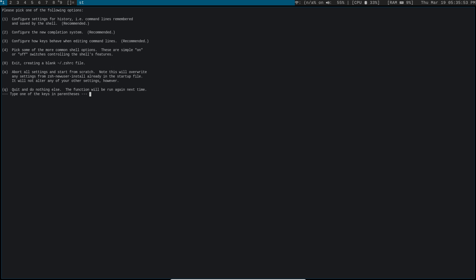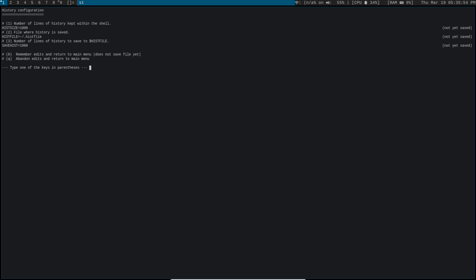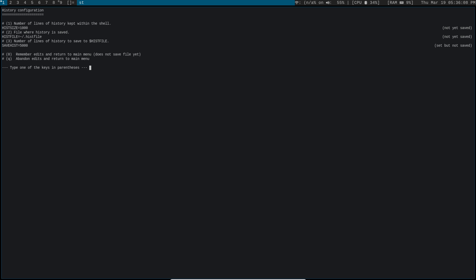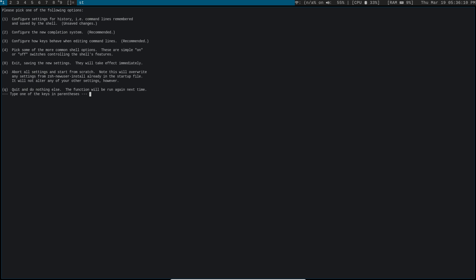So let's continue to the main menu. And let's configure settings for history. And I want to change the number of lines that'll save to my hist file. So this is basically just a file that stores a history of commands that you've used. Let's change that to 5000. Why not? And let's go ahead and remember those edits.